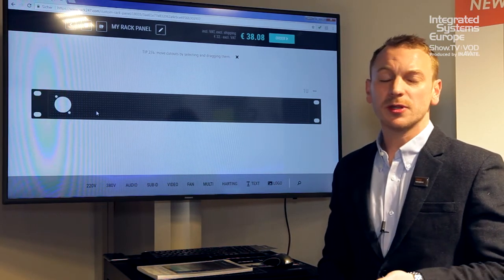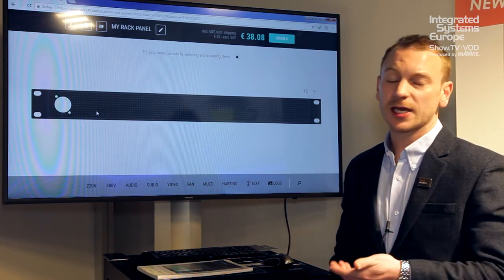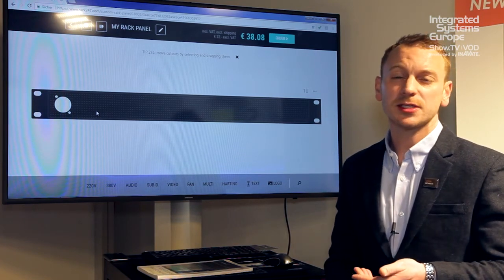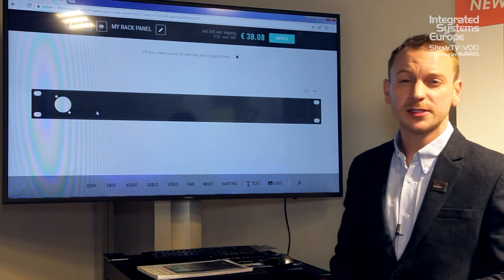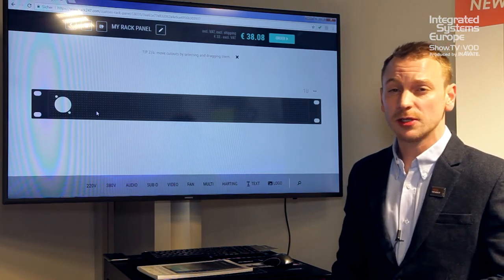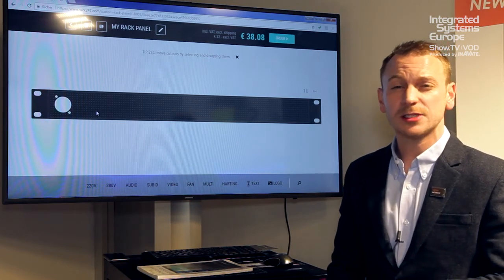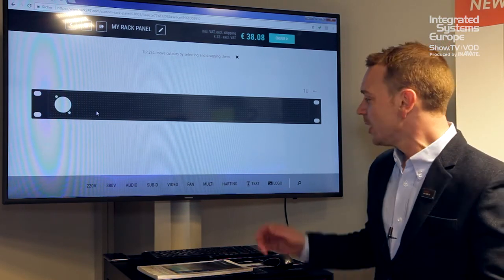This is something that was not possible before and this is the second year that we've showcased this but now the software's upgraded so there's more flexibility, there's more connectors, the ability to add logos is a new feature as well.